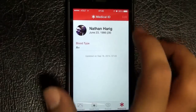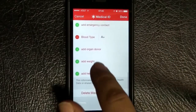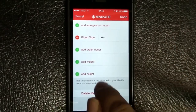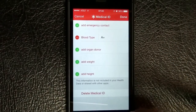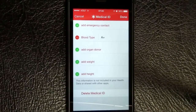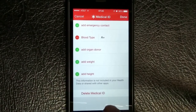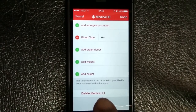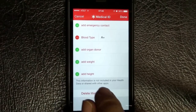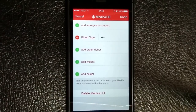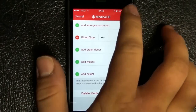Same thing for the fields below — organ donation status, weight, and height. It's important to note that all of this is stored on your phone. It's not synced to any other app or to a server. This is simply a quick reference guide in an emergency on your phone. We're not getting it from another program; it's not sending your information off for advertising. It's just on your phone.